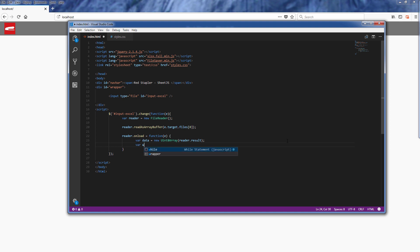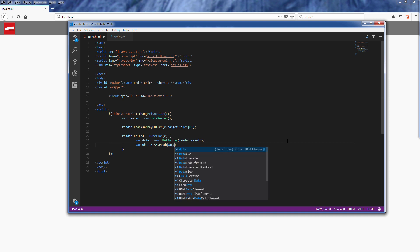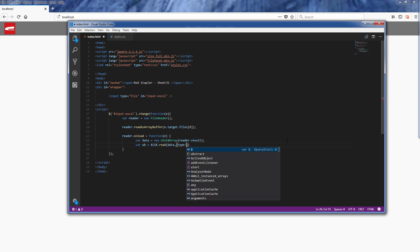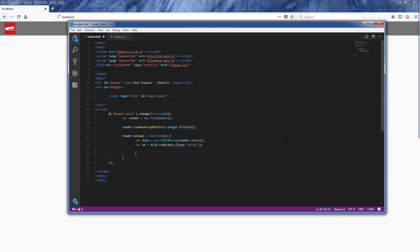Then pass the array into SheetJS read function and let it know we are sending an array, which will get the workbook object in return. Now we have successfully imported the Excel file as a workbook object.